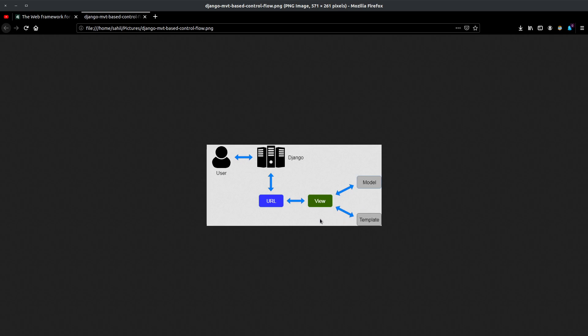Now what is the view? A view is Python logic where you can specify how to handle the request. For example, suppose the user is trying to access the dashboard but hasn't logged in yet — you can redirect the user to the login page. That's how views work.